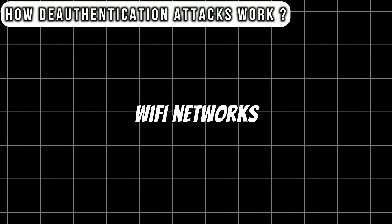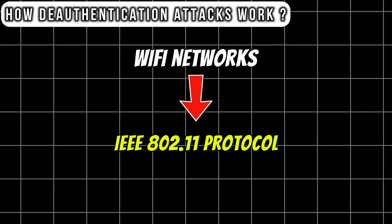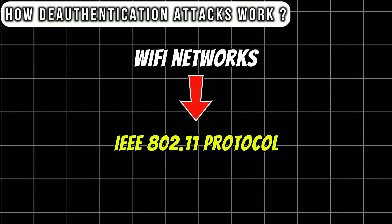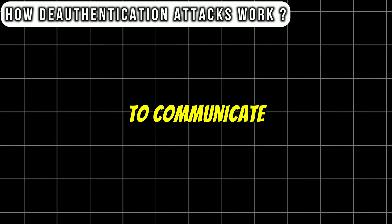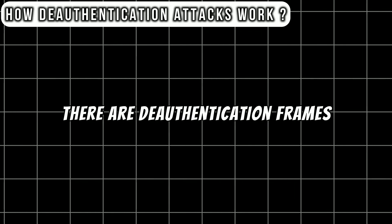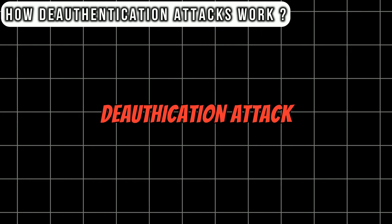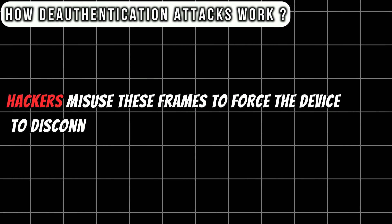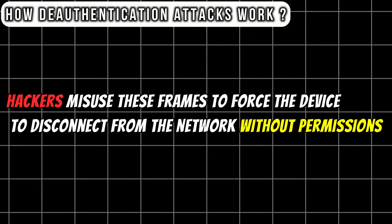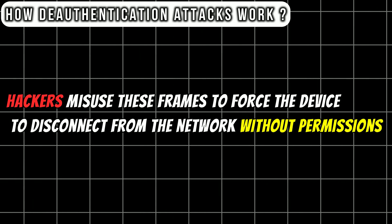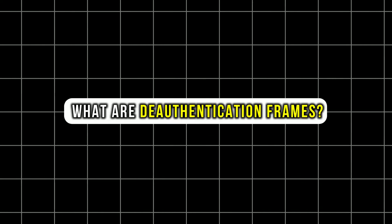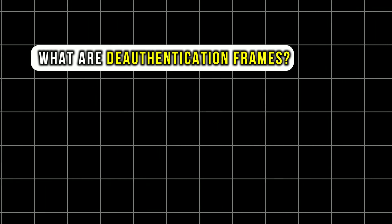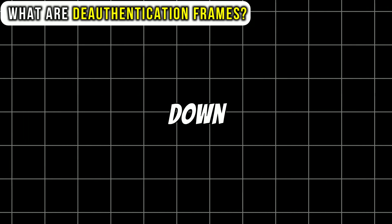Wi-Fi networks use something called IEEE 802.11 protocol to communicate. Within this protocol there are deauthentication frames. In a deauthentication attack, hackers misuse this frame to force the device to disconnect from the network without permission. Wait, what are deauthentication frames? Let's break it down.